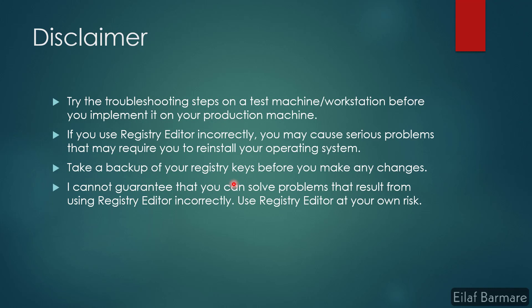Before we move on to the resolution part, I would like to give a disclaimer to you guys. In most of the resolution, we'll be playing around with the registry keys, and it is always wise to keep a backup of your registry before you make any changes. If you make some changes incorrectly in the registry editor, it might cause some serious problems.